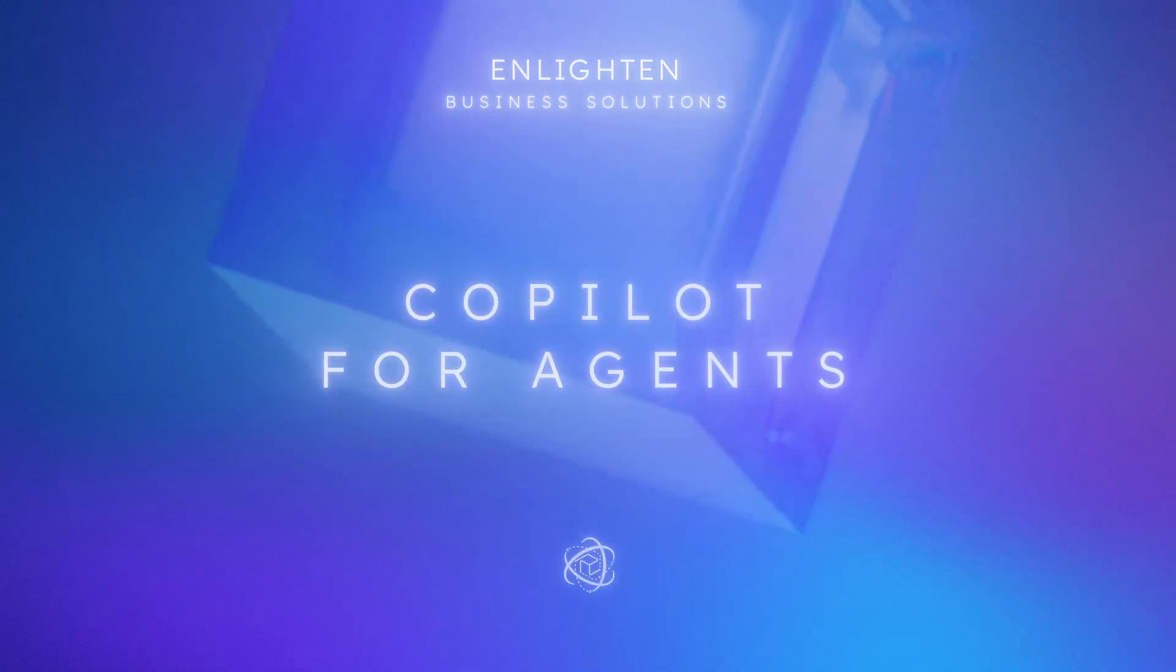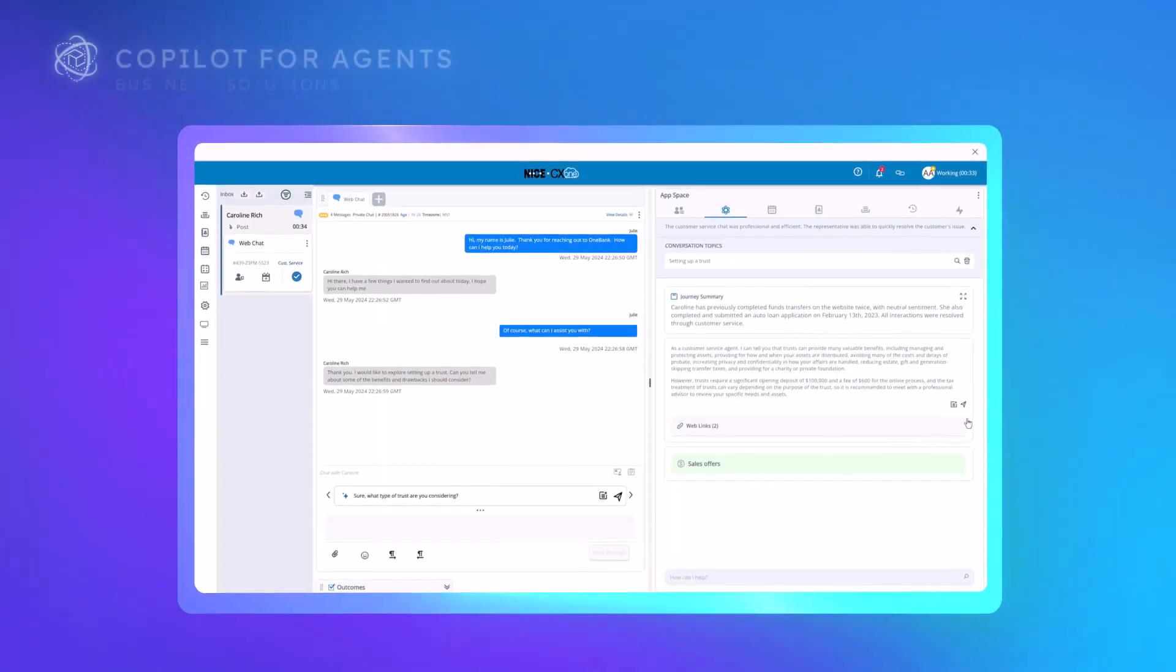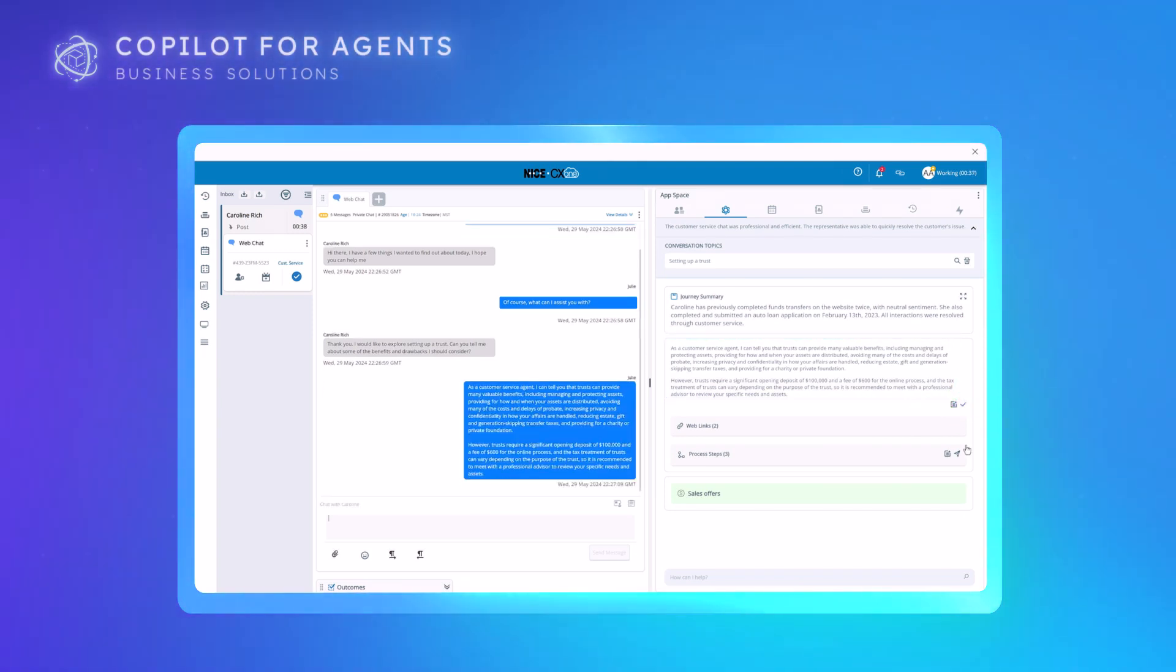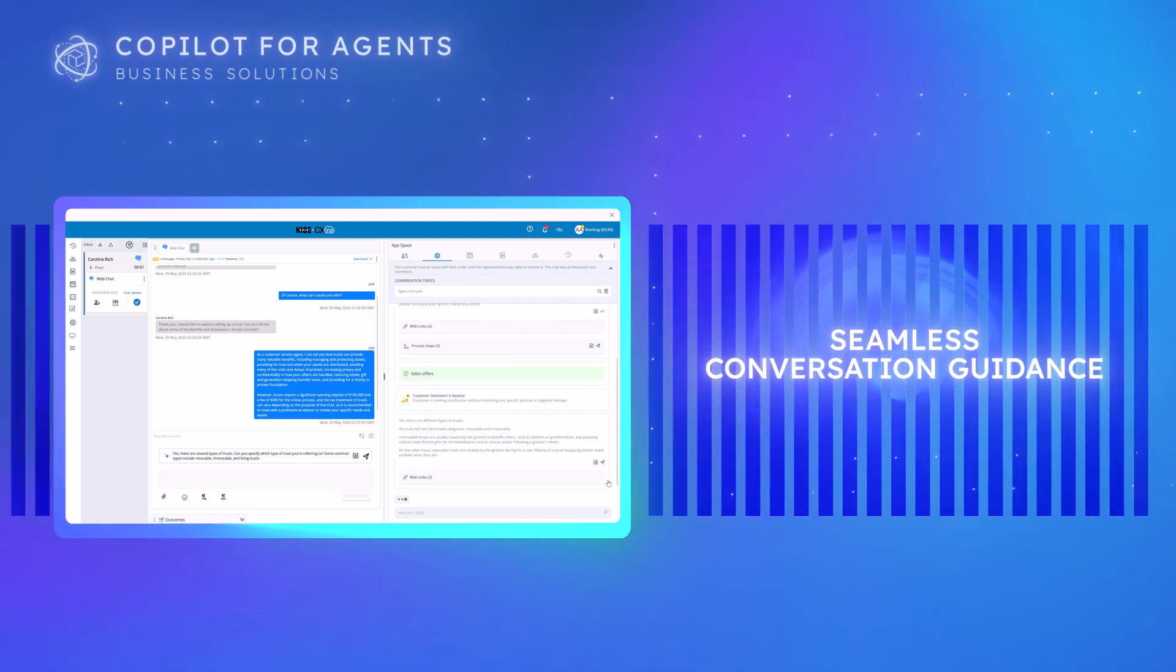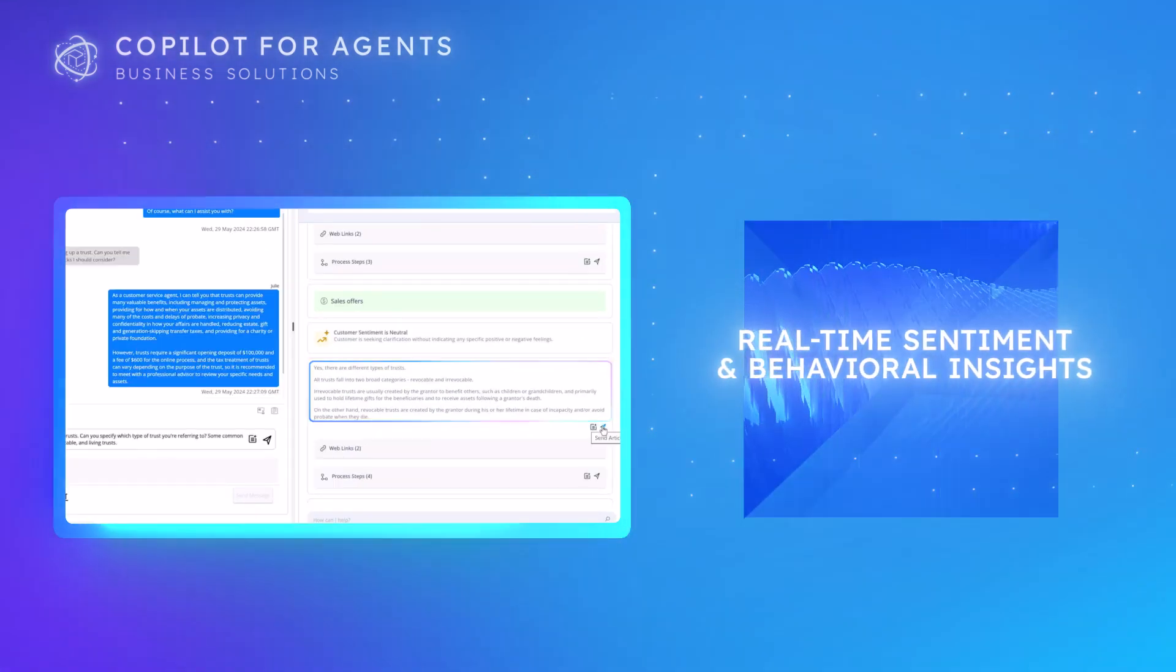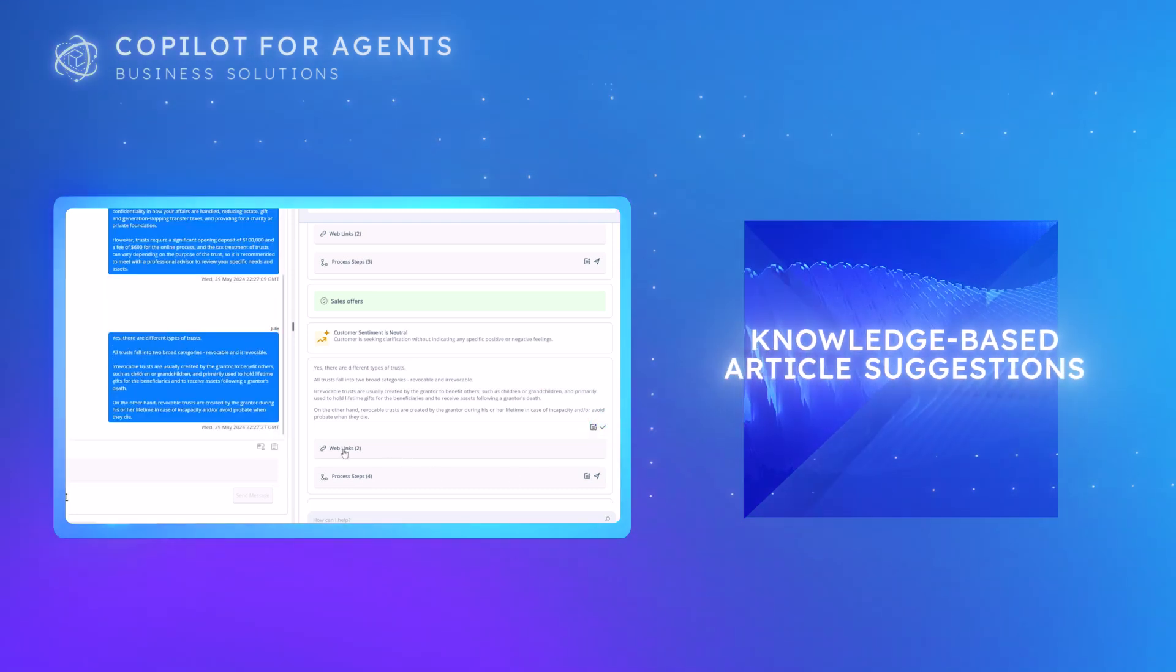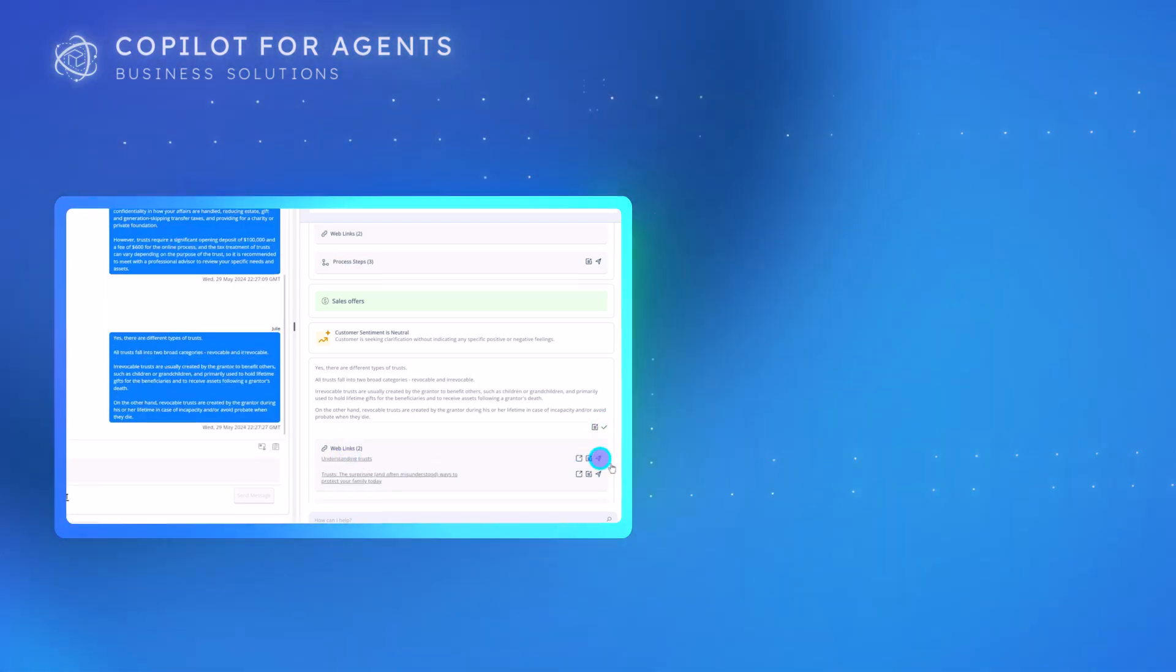Introducing Enlighten Co-Pilot for Agents, an AI-driven tool that enhances agent experiences through smarter interactions and task automation. Co-Pilot seamlessly guides agents through any conversation using real-time customer sentiment to make behavioral suggestions and pulling from the knowledge base to suggest relevant articles and generate technical responses.